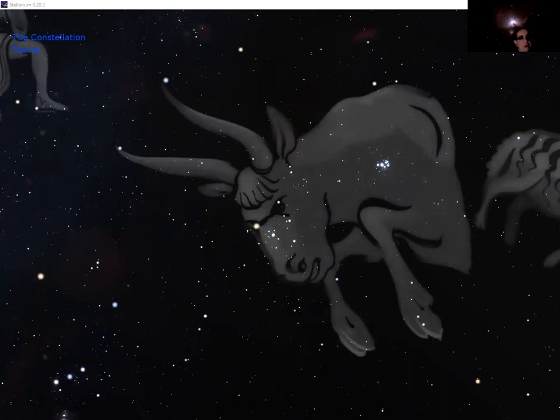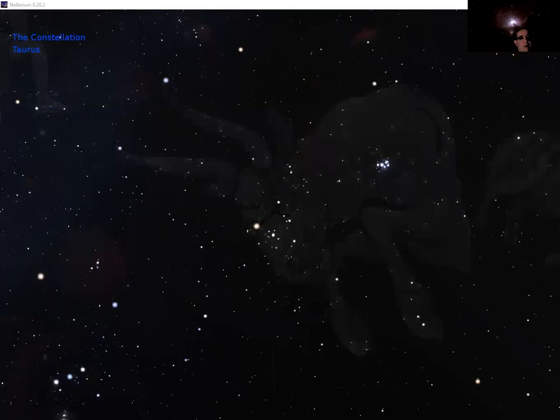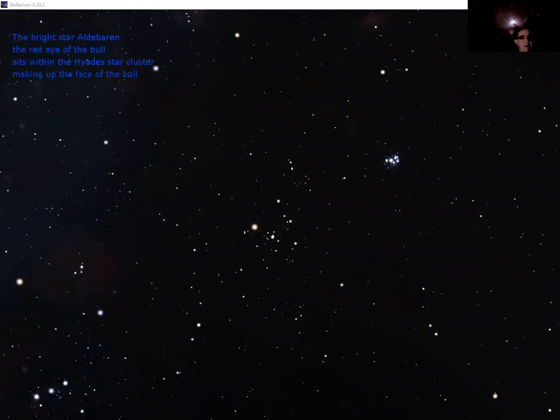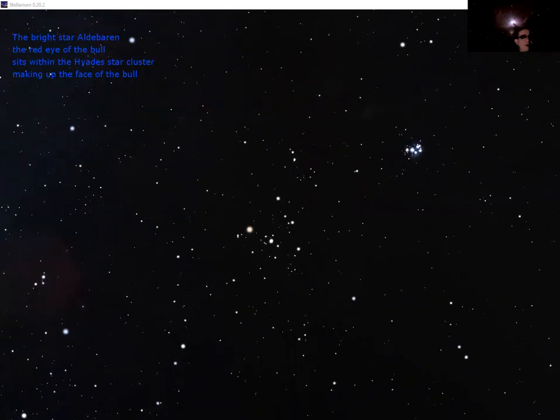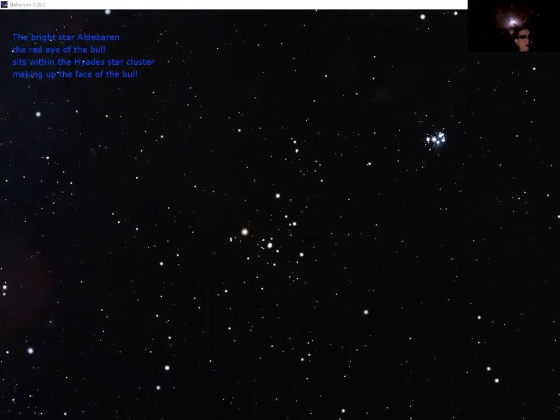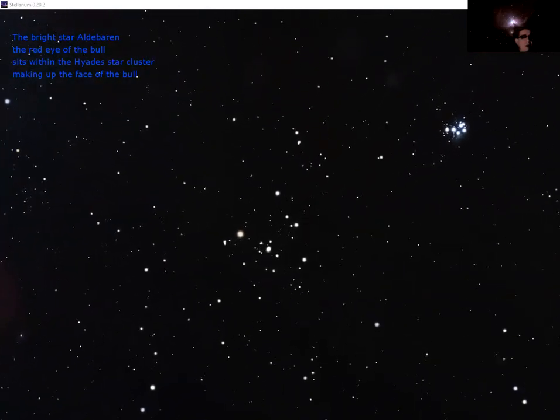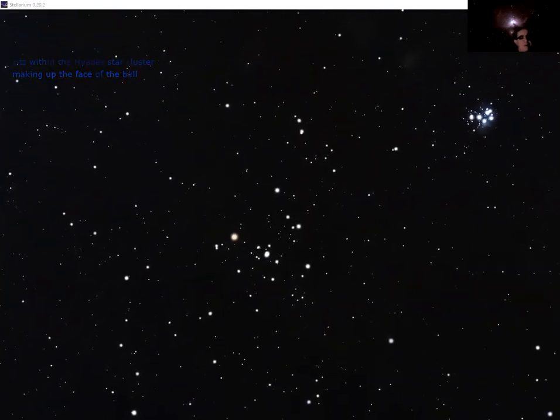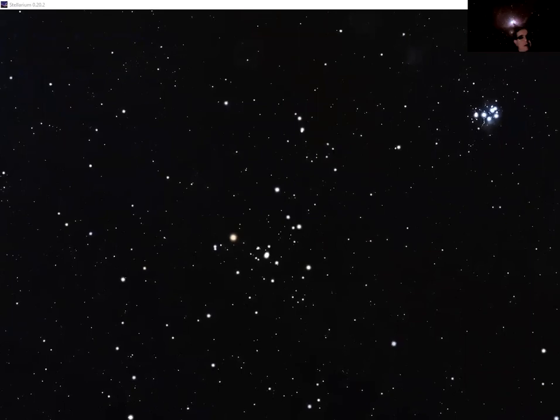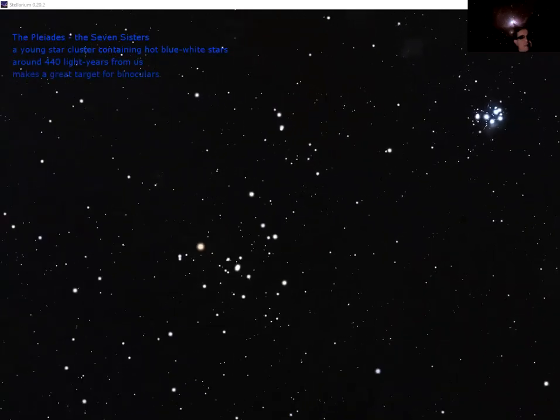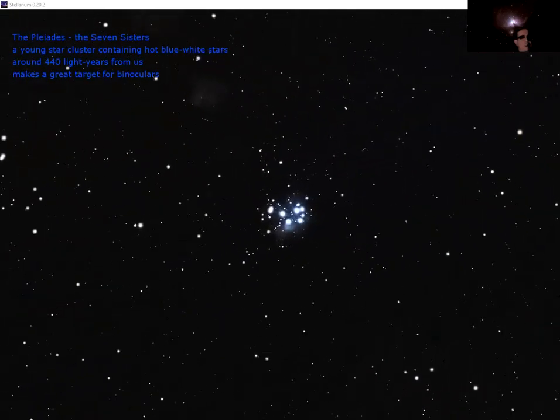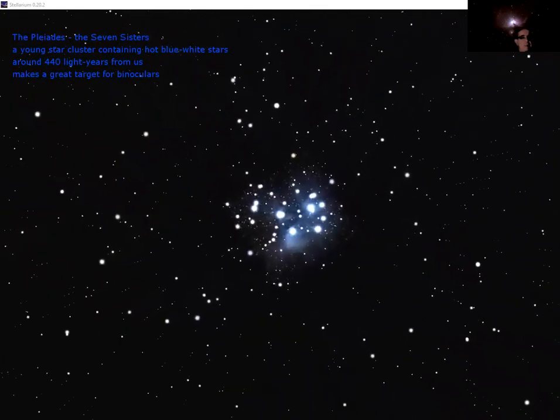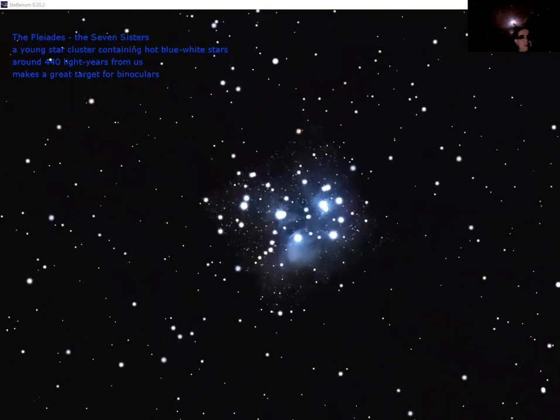One of his eyes is marked out by Aldebaran, the red eye of the bull, a very bright orangey-red giant star here. This is a star a bit more massive than the sun. It's reached the end of its life and is about to turn into one of those planetary nebulae.